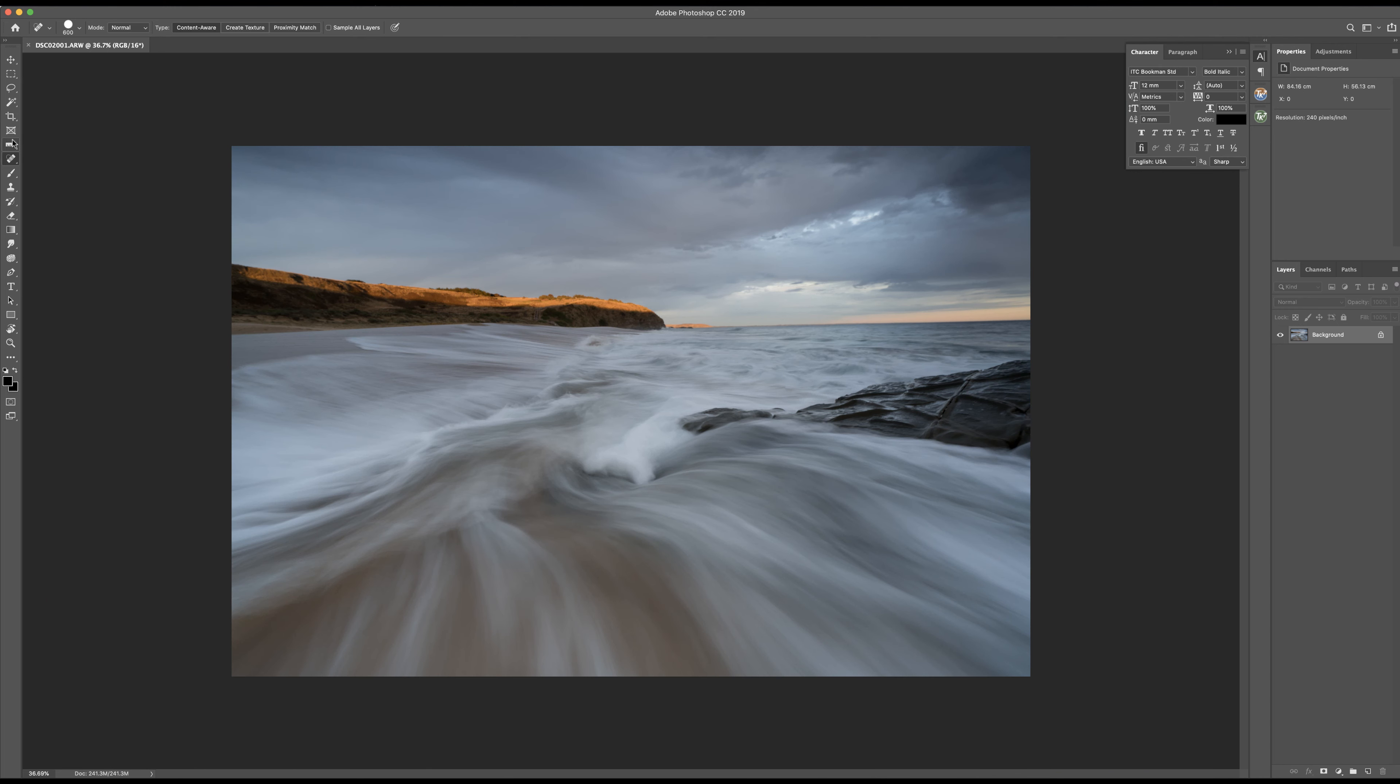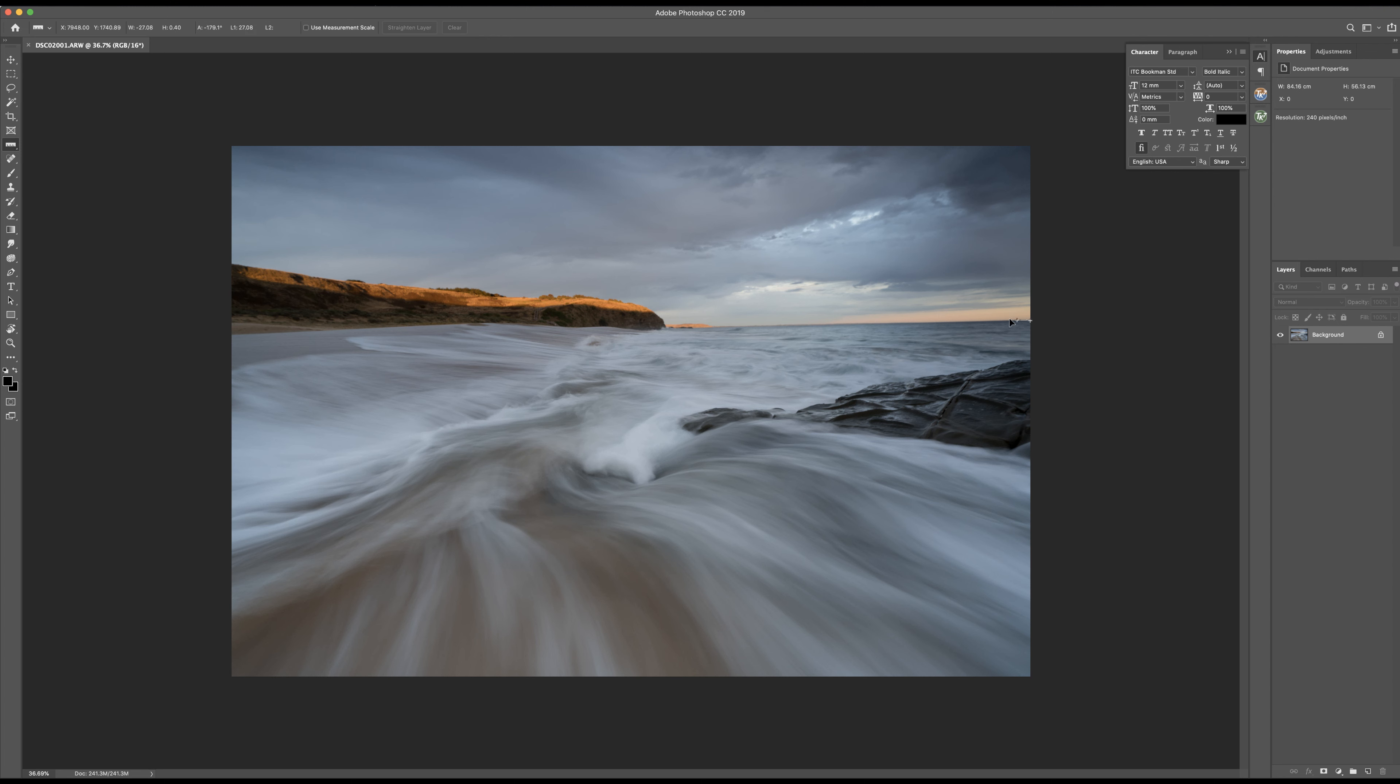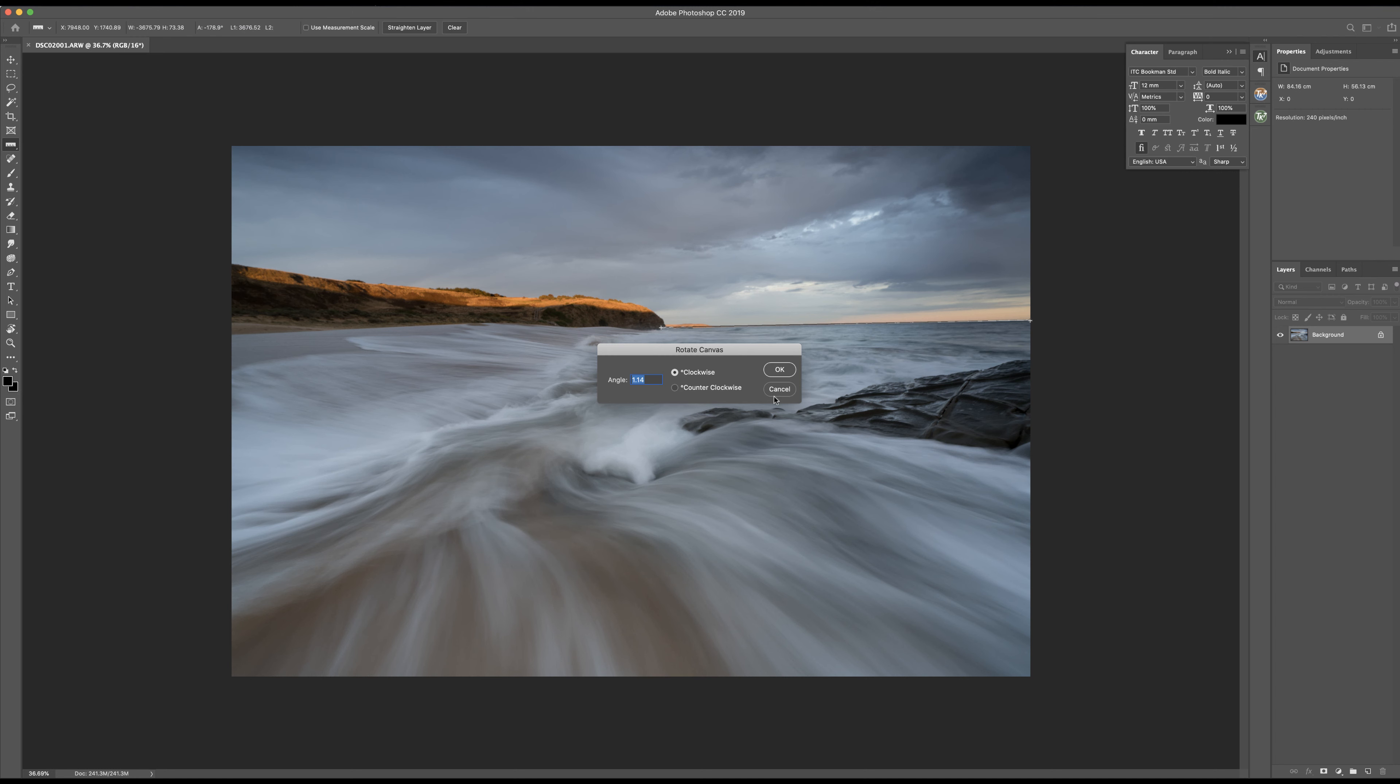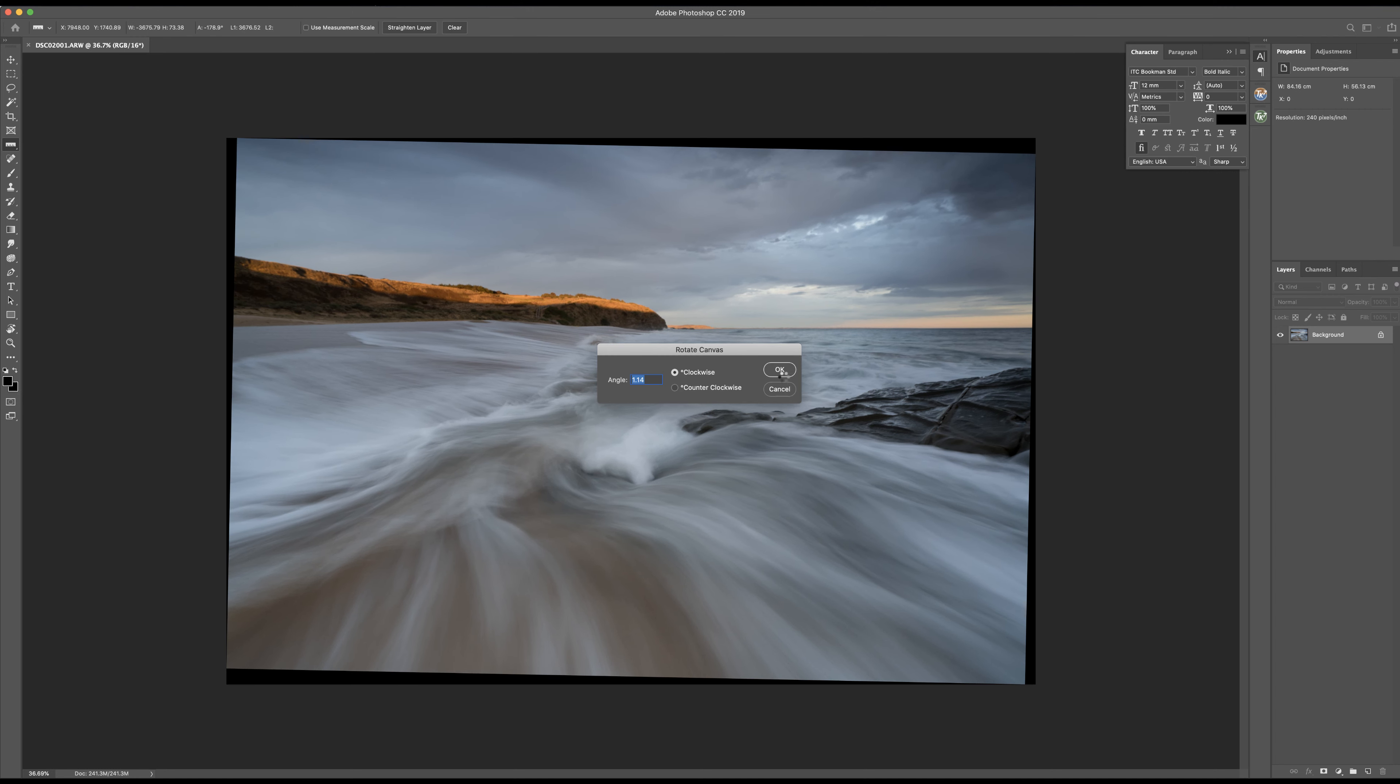First thing we're going to do is straighten the horizon. I generally like to use the ruler tool which can be found here under the eyedropper area. Select ruler and then I generally drag across the horizon and then go image, image rotation, arbitrary, hit OK and that's straightened it.